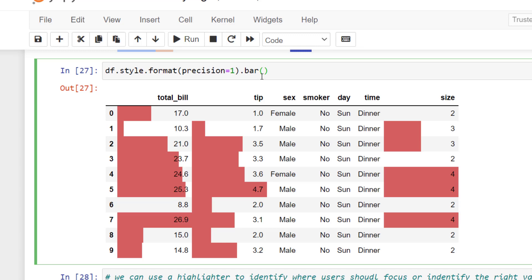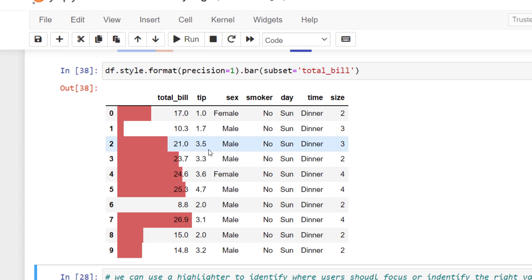For example, I can use the parameter subset and then pass in a column name. And if I run this now it will only exist on one particular column.